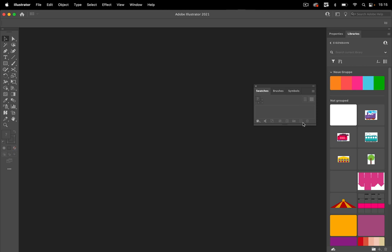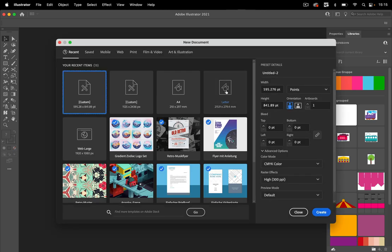So where do they come from when I'm creating a new document?